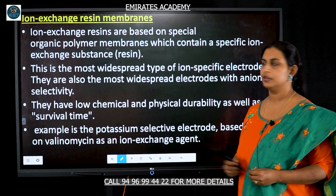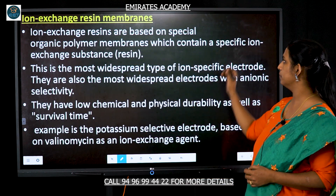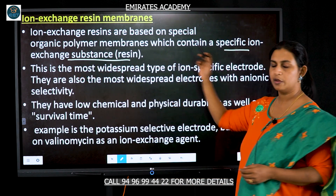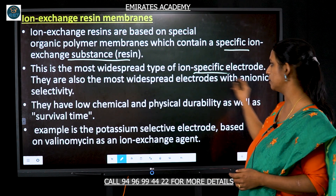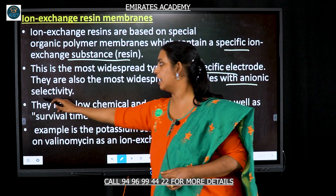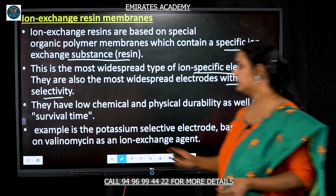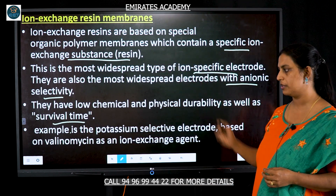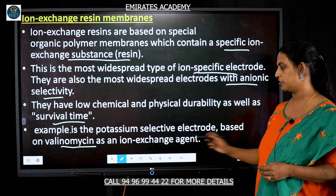Another type of membrane used in ion selective electrodes is the ion exchange resin membrane. In this, we have a specific ion exchange substance — the resin — which is made up of a special organic polymer. This is the most widely used type of ion specific electrode, and they are more selective for anionic ions. However, they have low chemical and physical durability and therefore low survival time. An example is the ion exchange resin based on valinomycin as the ion exchange agent.